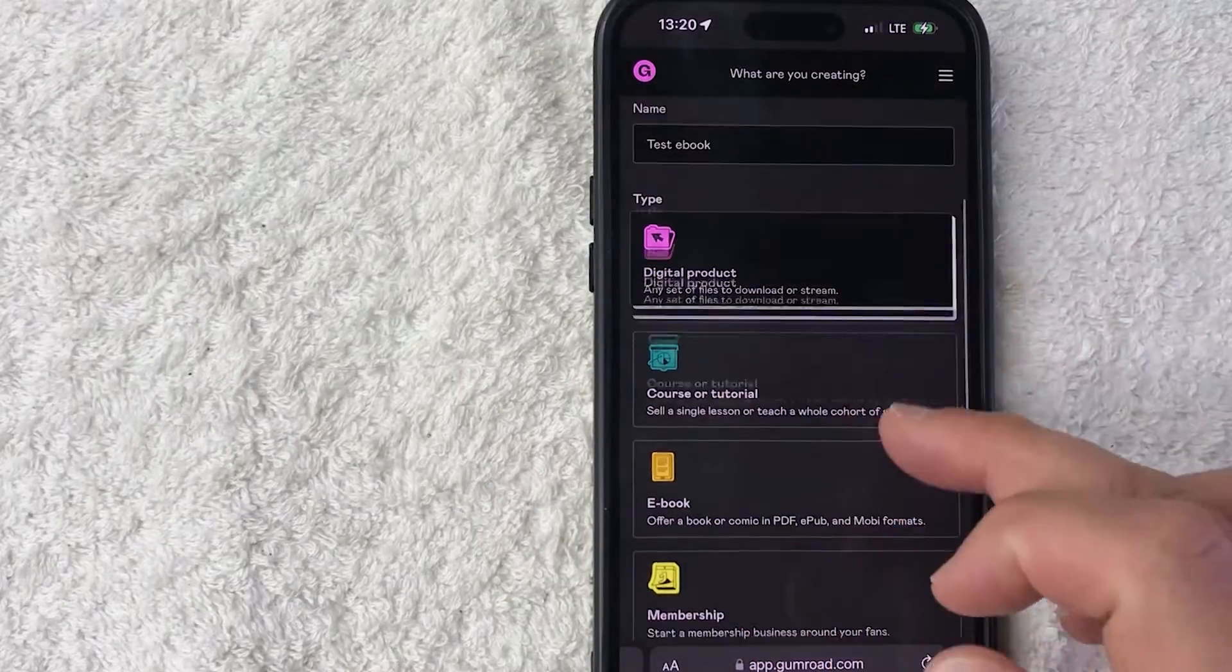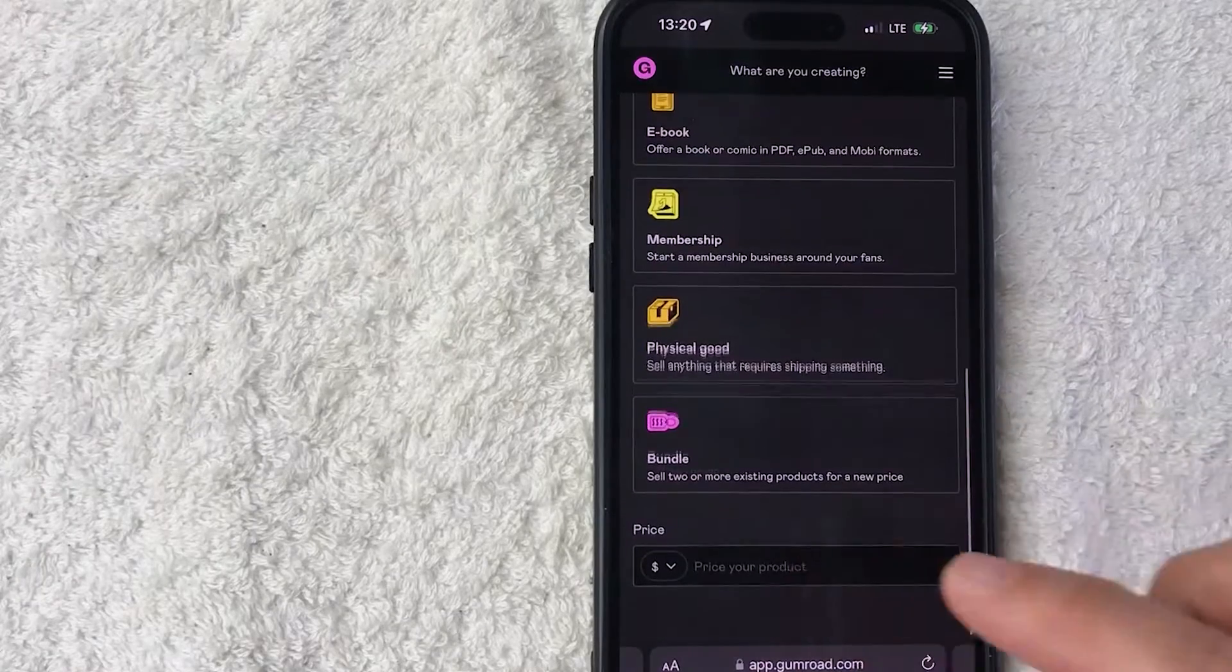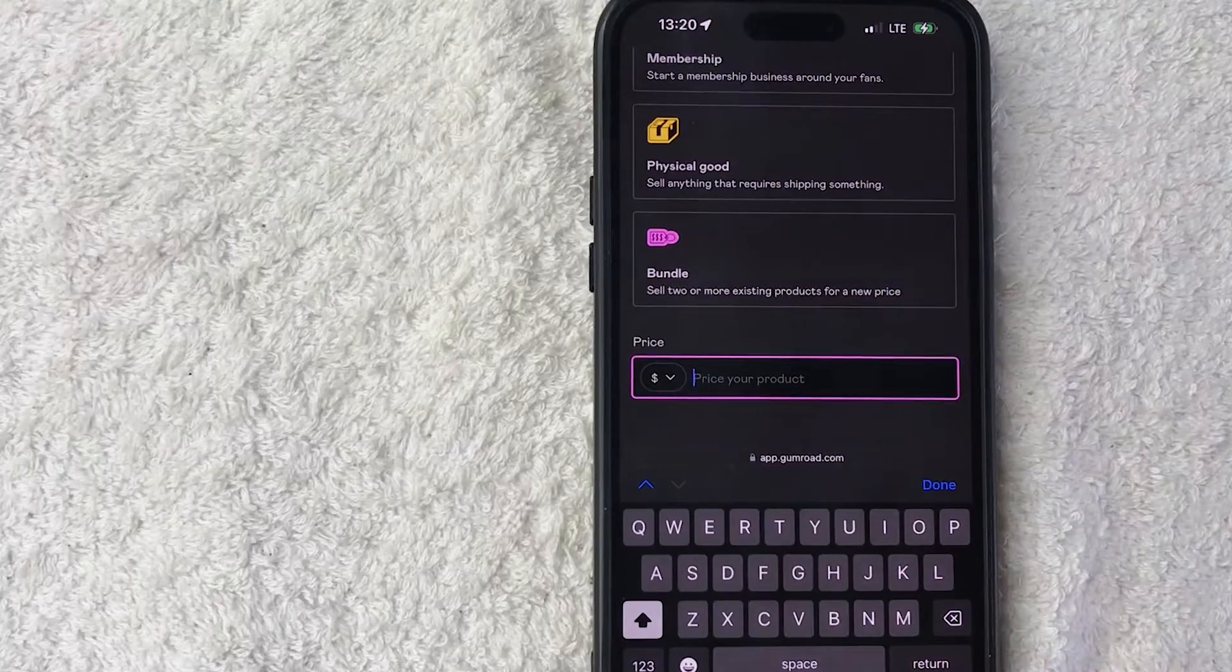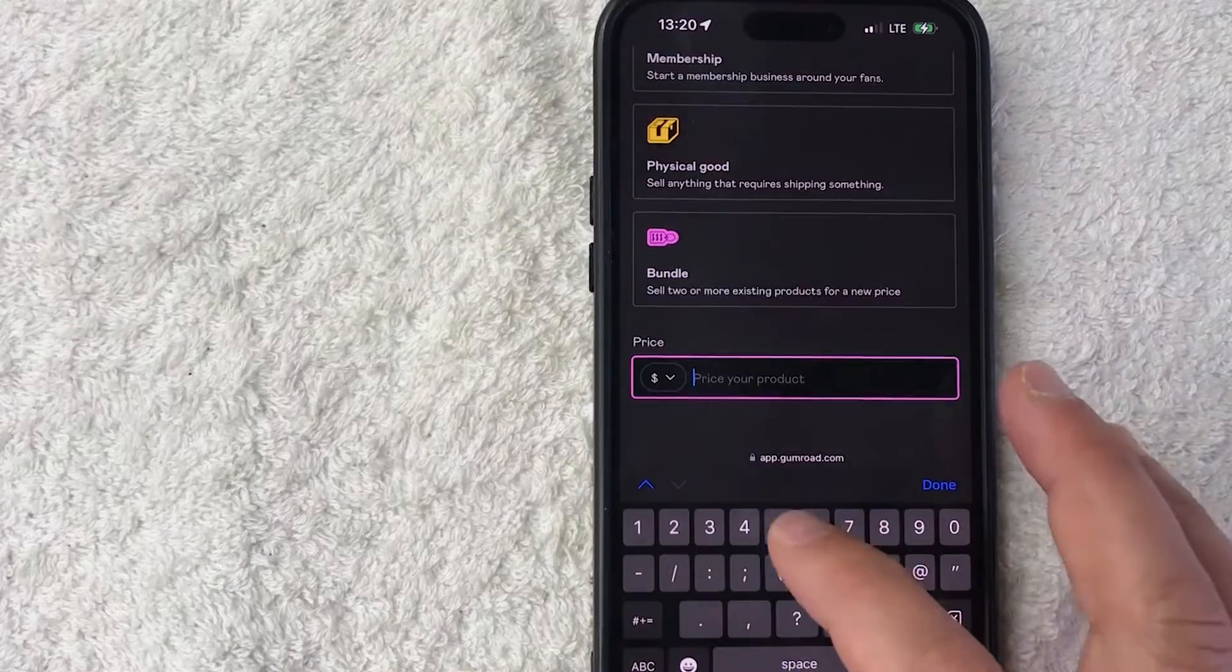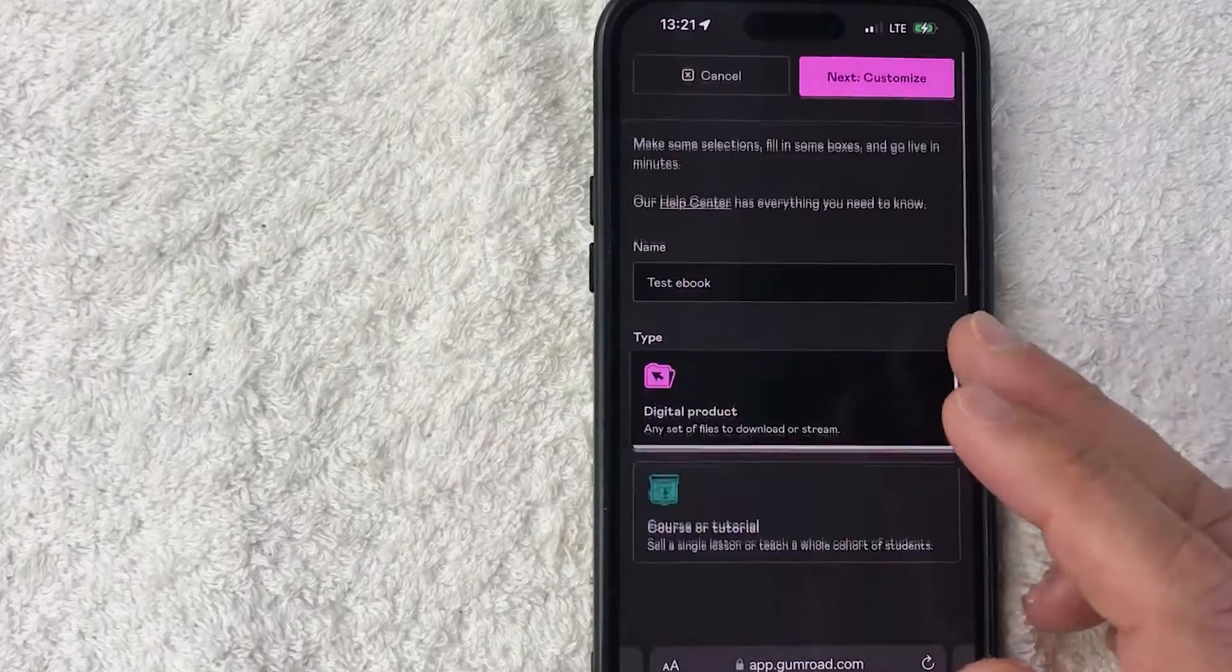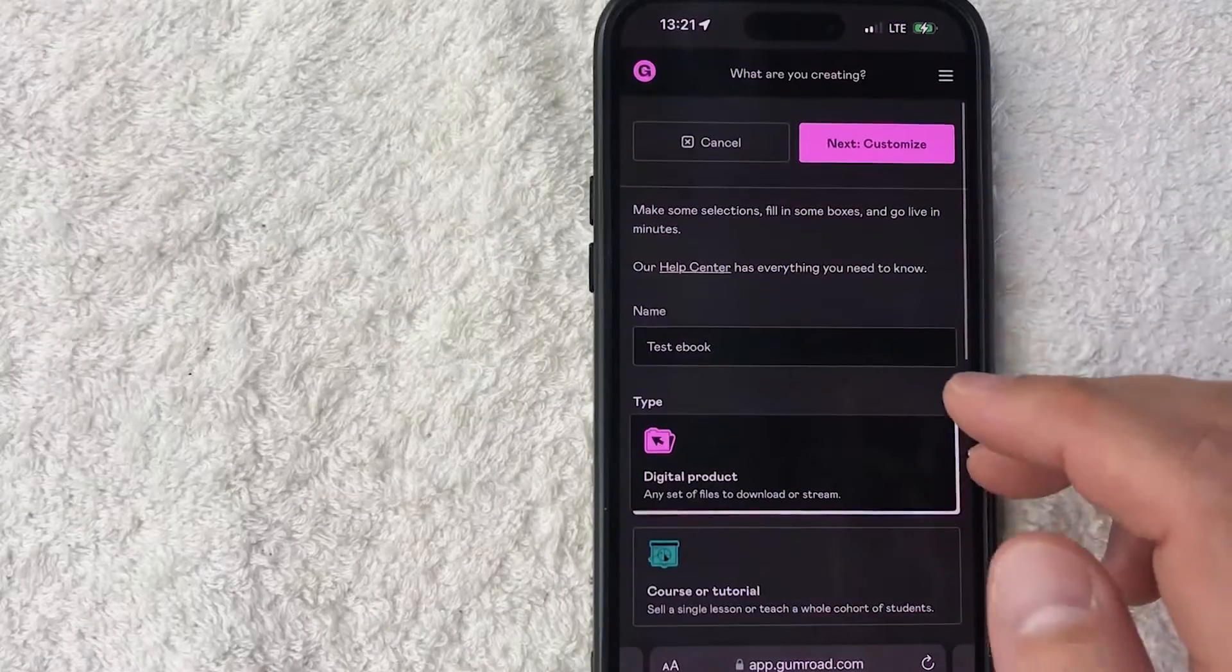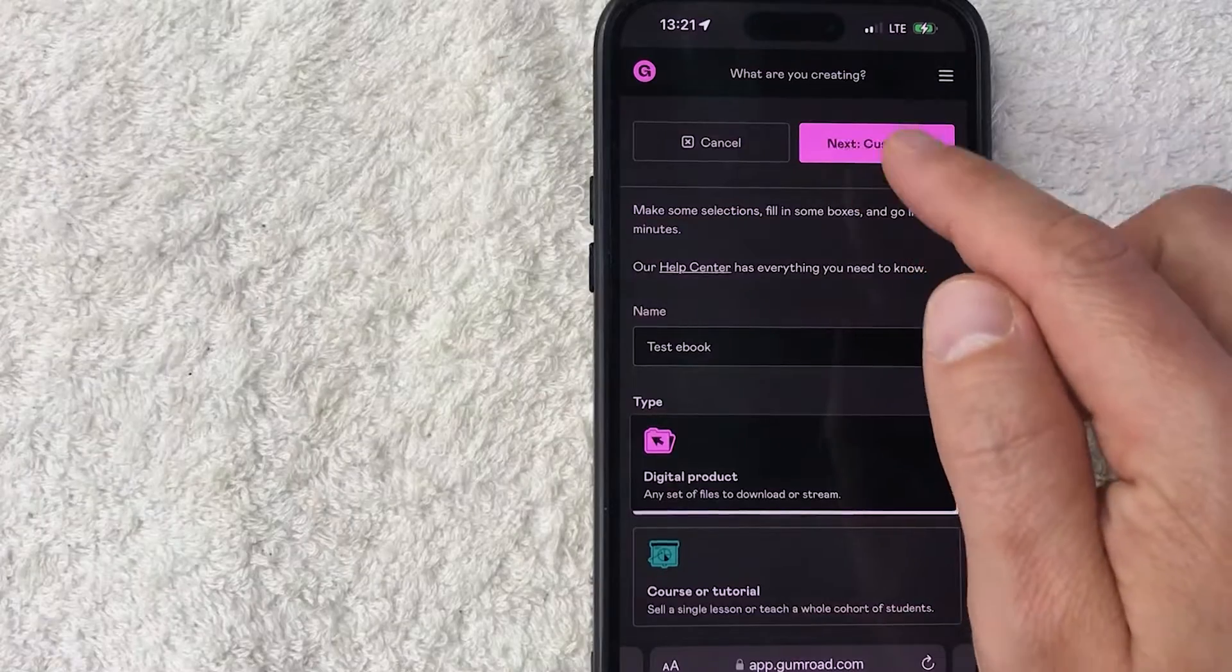And once you've done that, go ahead and scroll down and then you want to choose the price that you're going to be offering this for. So let's go ahead and just put this one at $49. Okay, so once you've filled all of that out, what you want to do is click on this pink button here on the top right called Next Customize.